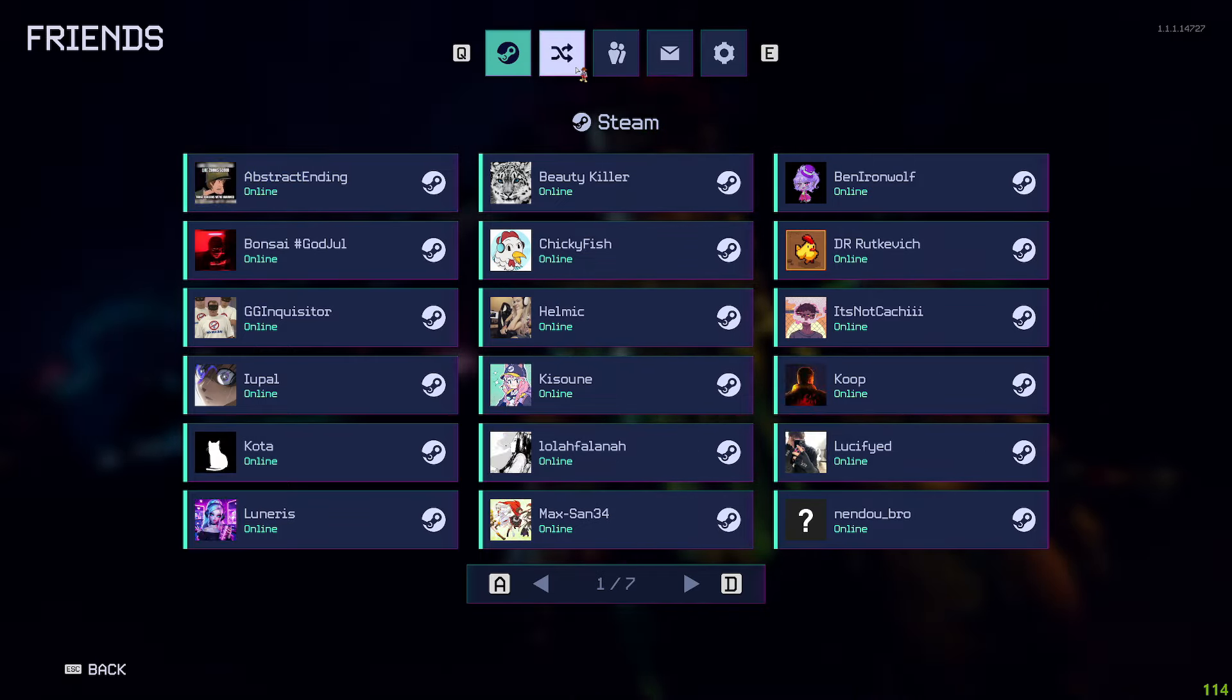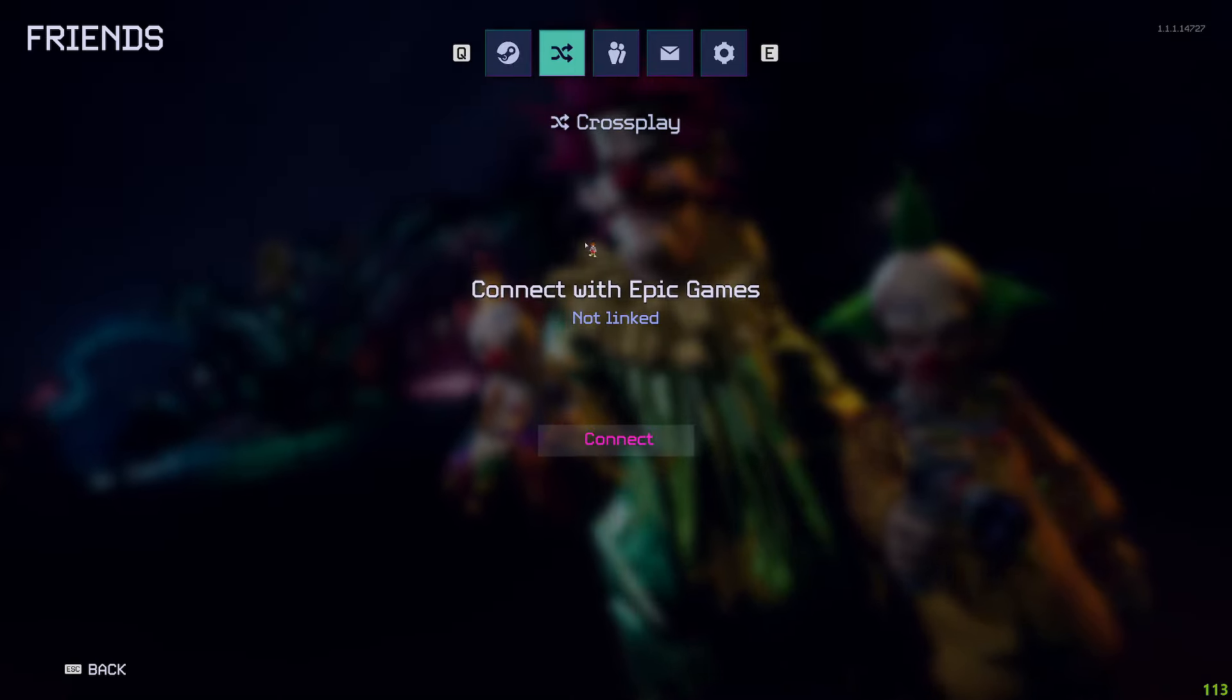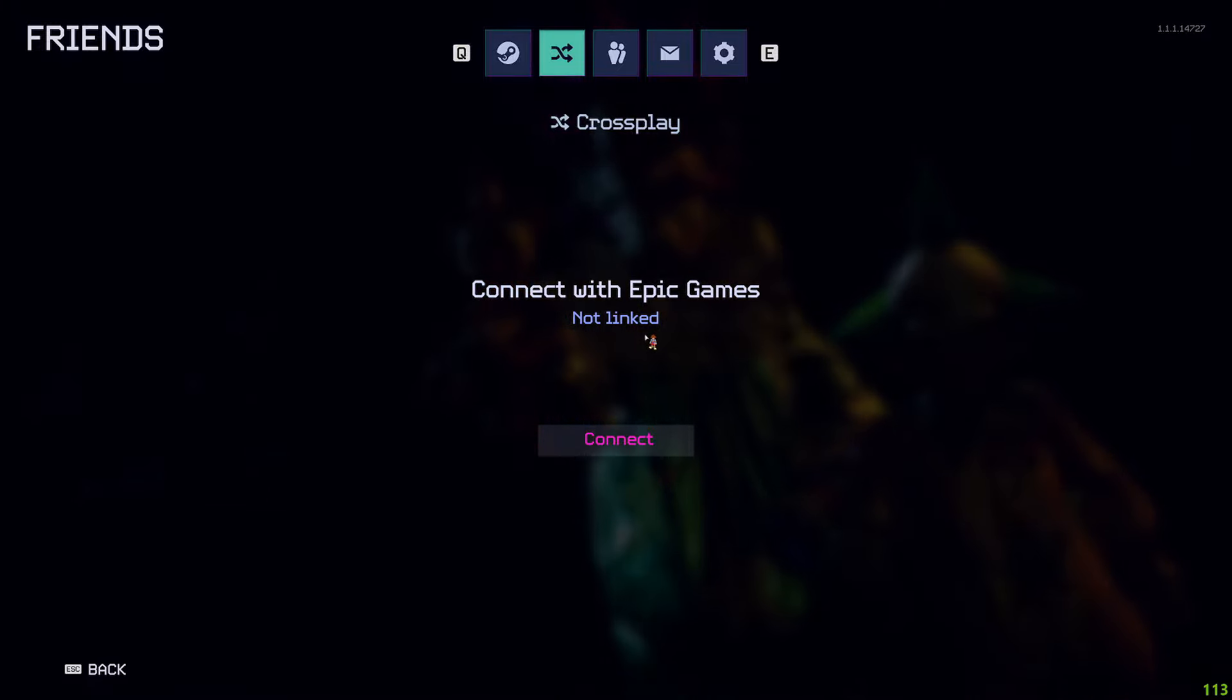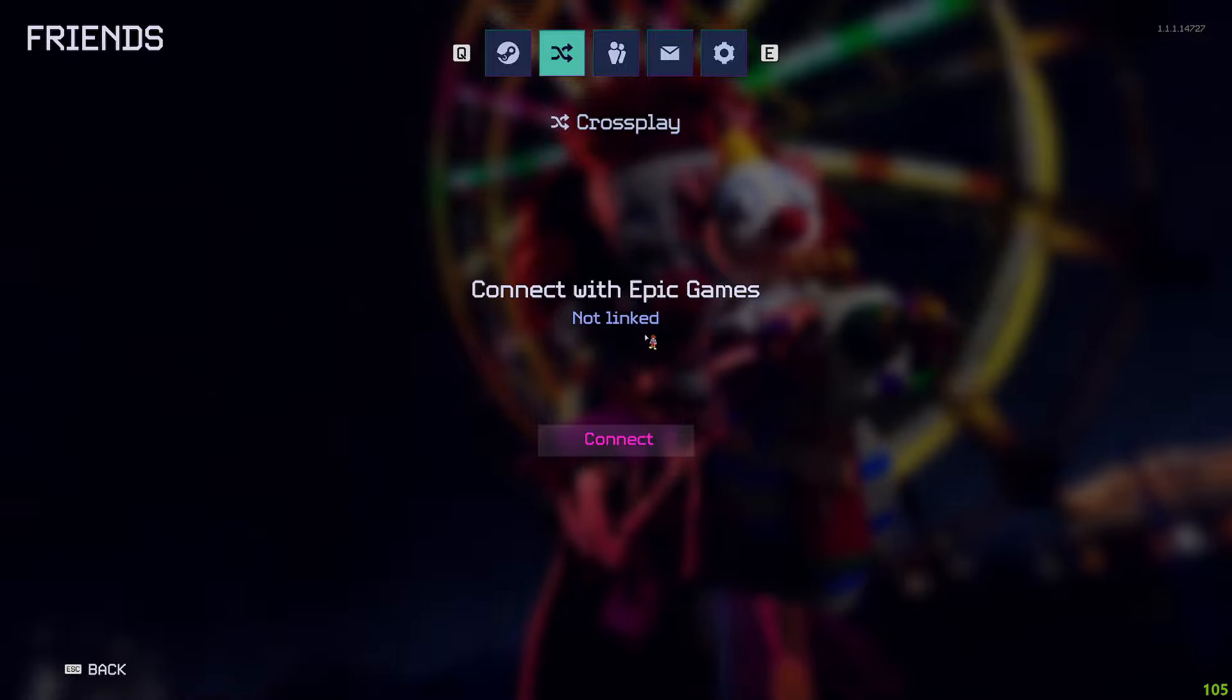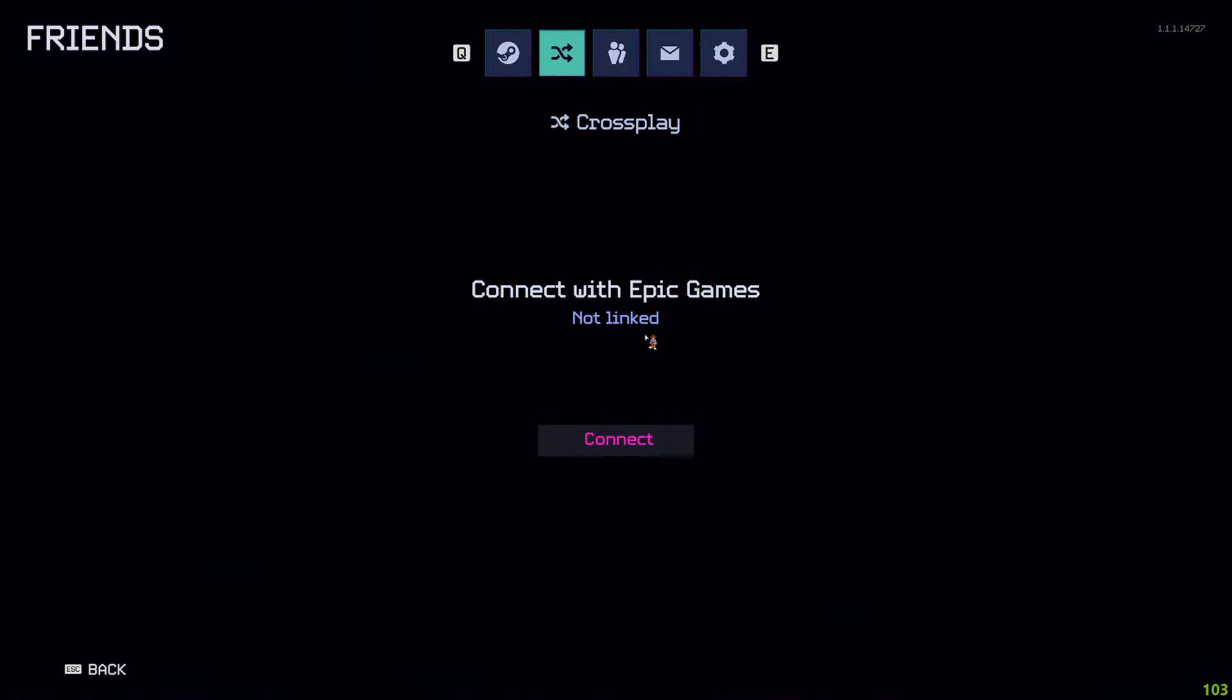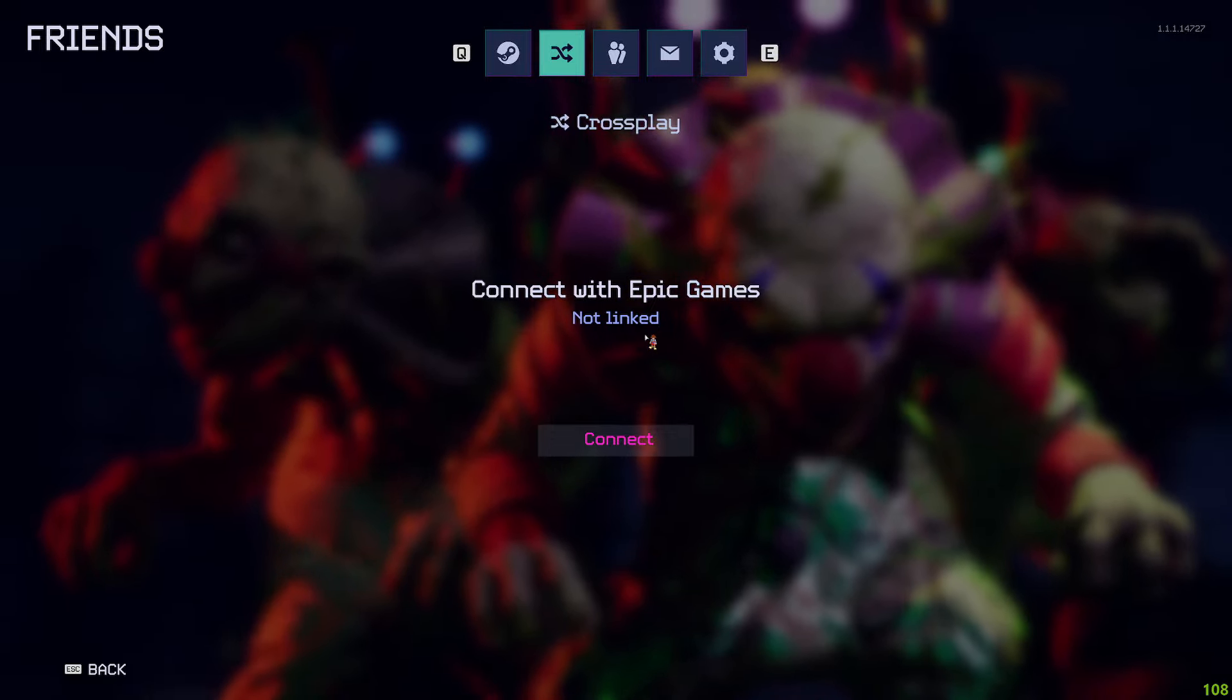What you want to do when you go to Friends is scroll over to Crossplay. It's going to ask you to sign in. It says Connect with Epic Games. So tell your friends to make an Epic Games account, and then if you have them added on there and you connect it, if they play this game...